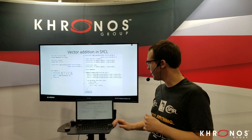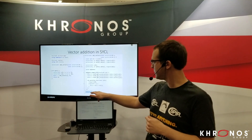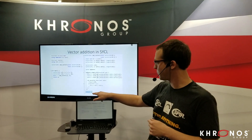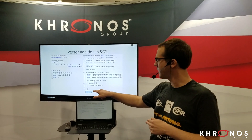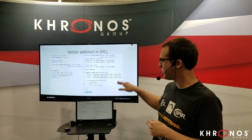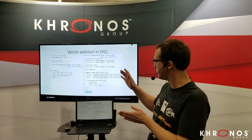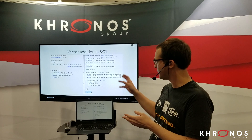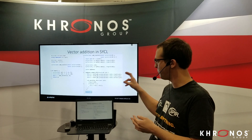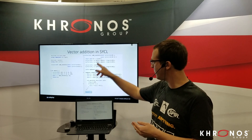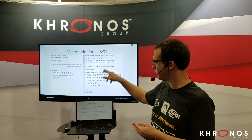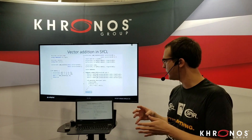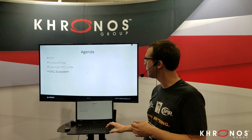When the function returns, all data is automatically synchronized — all the buffers are properly copied back to the host, and you get back your vector C with the necessary data.